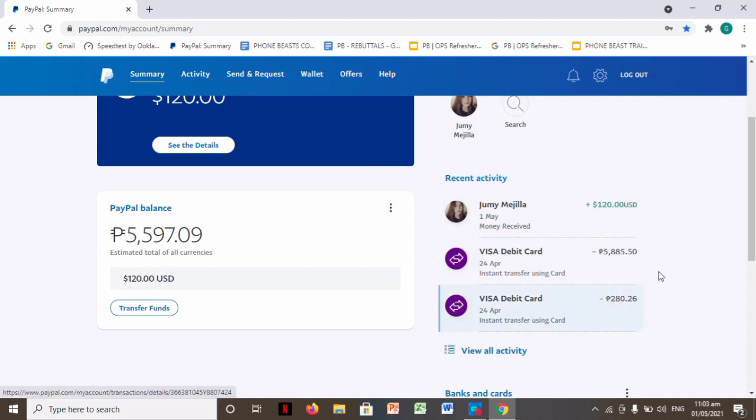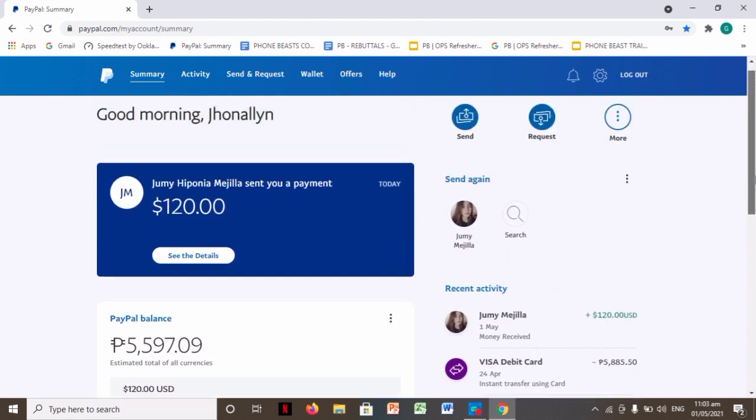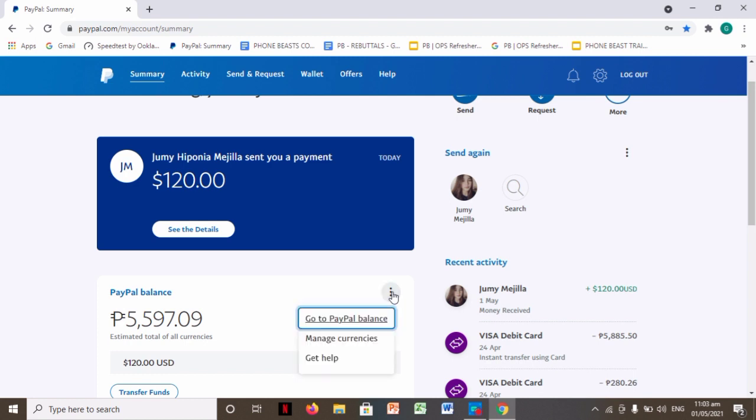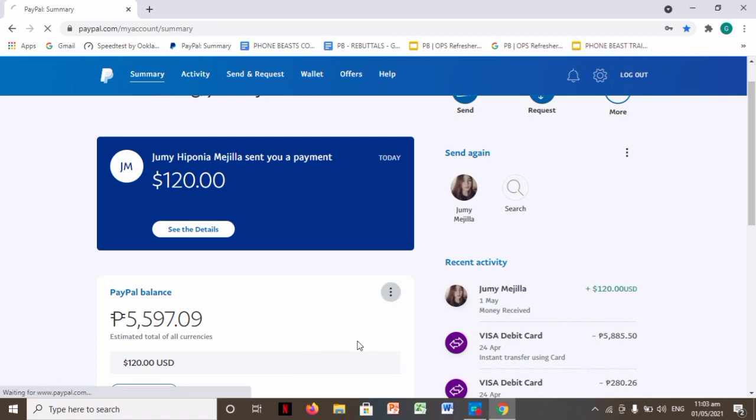So first, what we'll do to convert it to peso is click this tab here on the side where it says PayPal balance, click that and then manage currency.